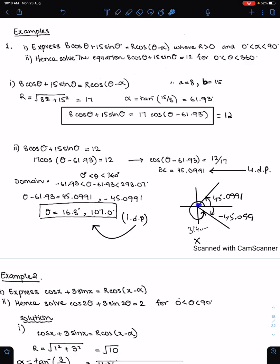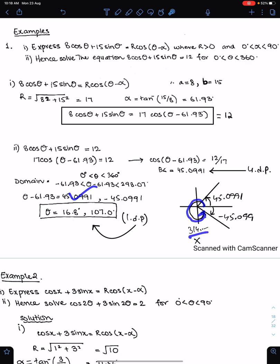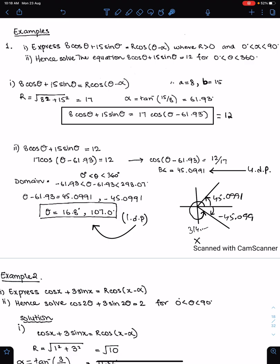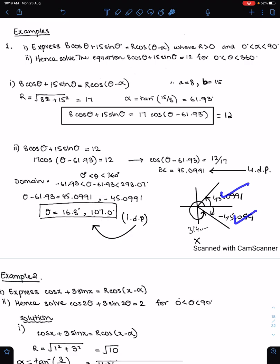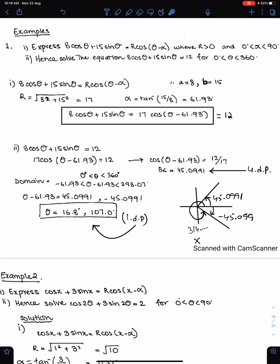The first answer in anti-clockwise direction is this, and the second answer is 314-point-something in anti-clockwise direction, but since this answer is out of the domain, you have to ignore it. Now work in the clockwise direction because of this domain. These are two possible answers. Solve for θ and give your answer to one decimal place: 16.8 and 107.0. Whenever you get a negative domain, always work in the clockwise direction.